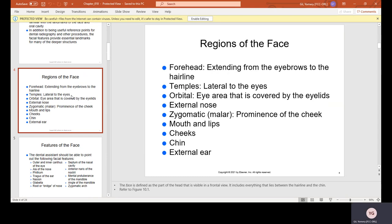There are nine regions of the face: the forehead, extending from the eyebrow to the hairline; the temples, which are lateral — meaning on the side — to the eyes; orbital, the eye area covered by the eyelids; the external nose; the zygomatic malar, which is the prominence of the cheek; mouth and lips; cheeks; chin; and the external ear.